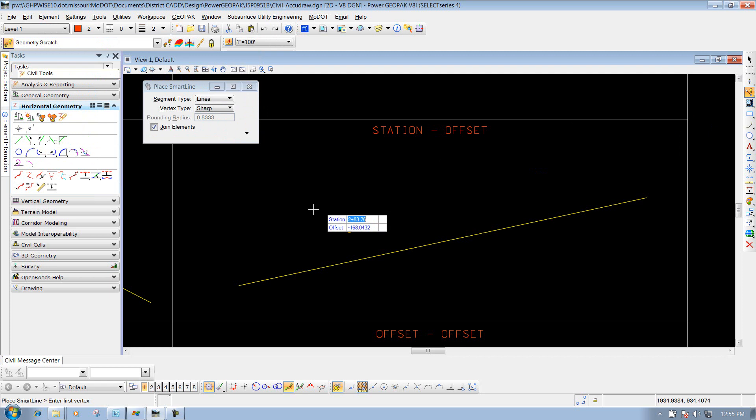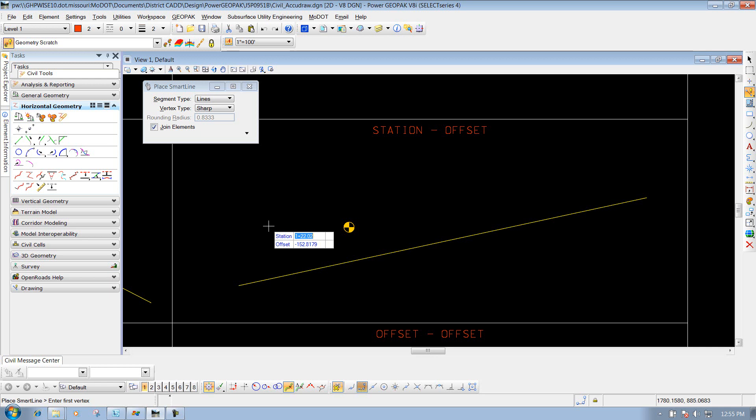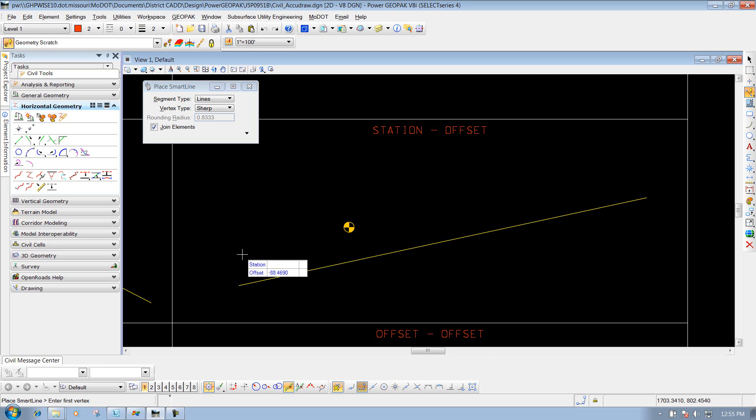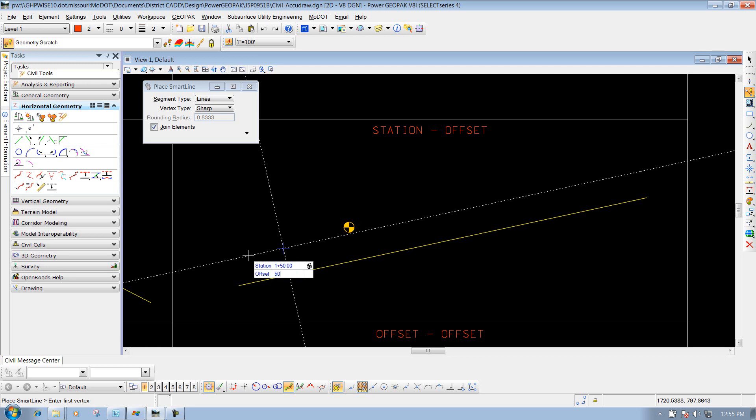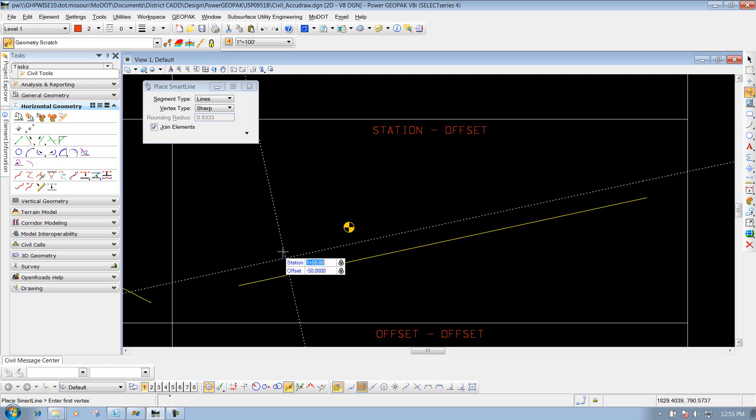Now I'll use my place line tool. You can use any tool in MicroStation depending on your situation. I'm just showing you two different tools where the station and offset option will be handy. This time, let's say I need to place a line at 1+50 and an offset of 50. I'll enter 1+50, press Enter, then offset of 50, and Enter.